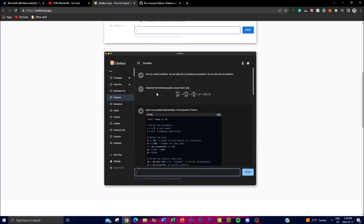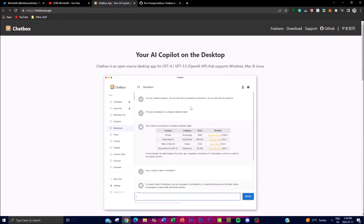This is something we'll definitely check out throughout today's video. We're going to talk about what you can do with this amazing application, why you would actually want to use this rather than ChatGPT 3.5 or ChatGPT-4, and we're also going to take a look at how you can install this locally on your desktop. So stay tuned throughout the video and I'll show you all these amazing things about Chatbox.